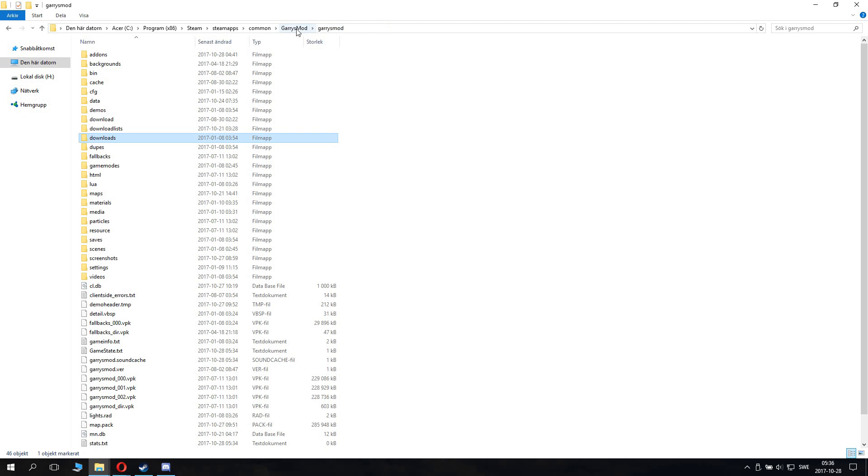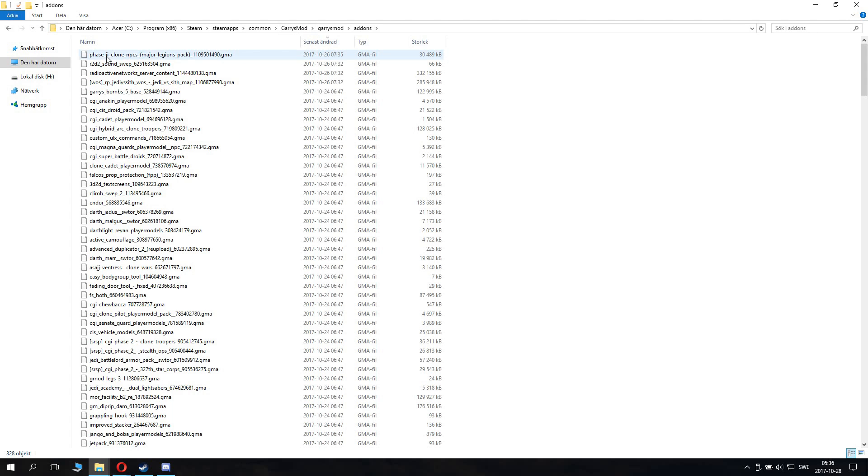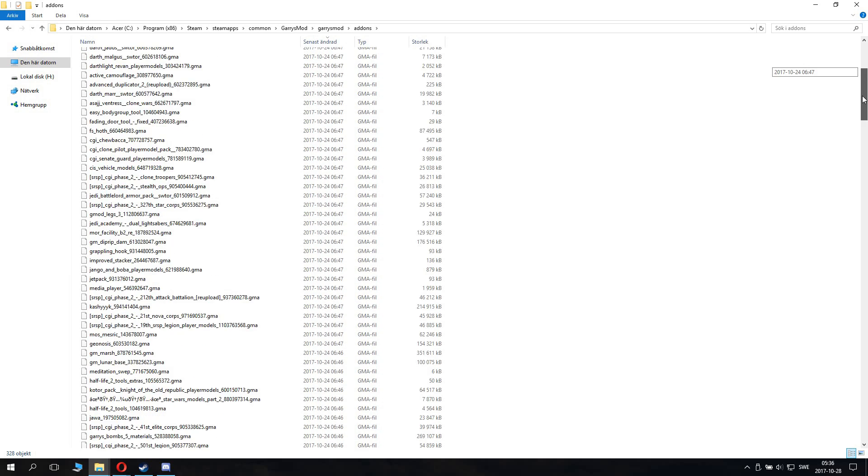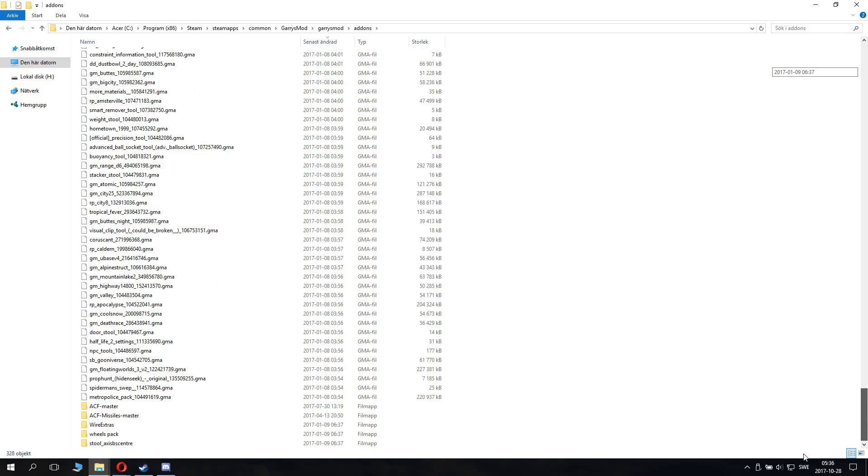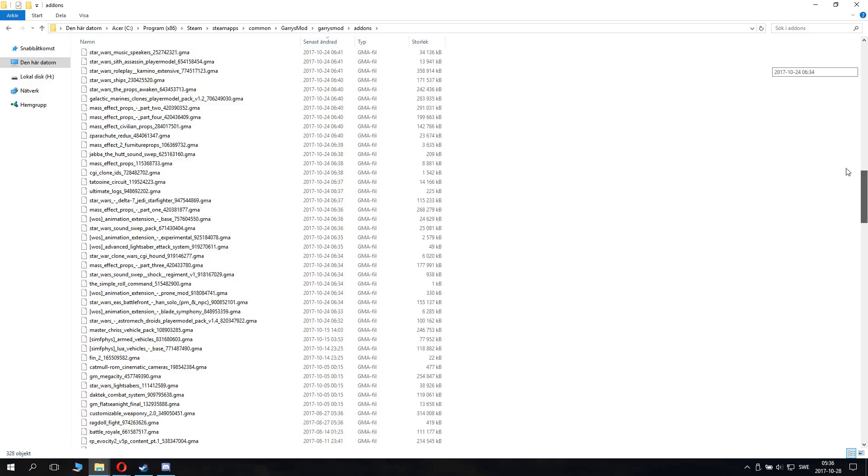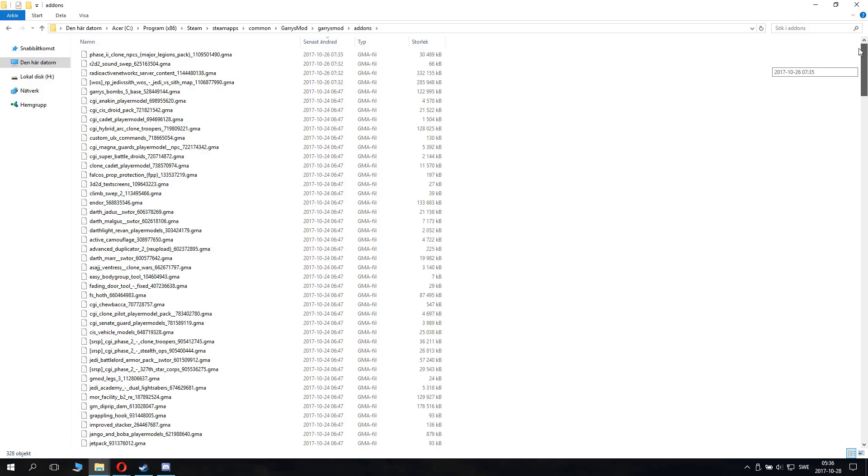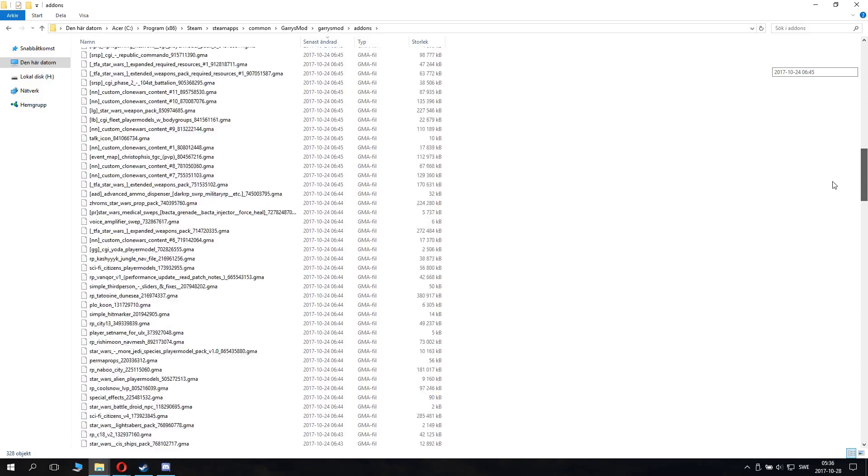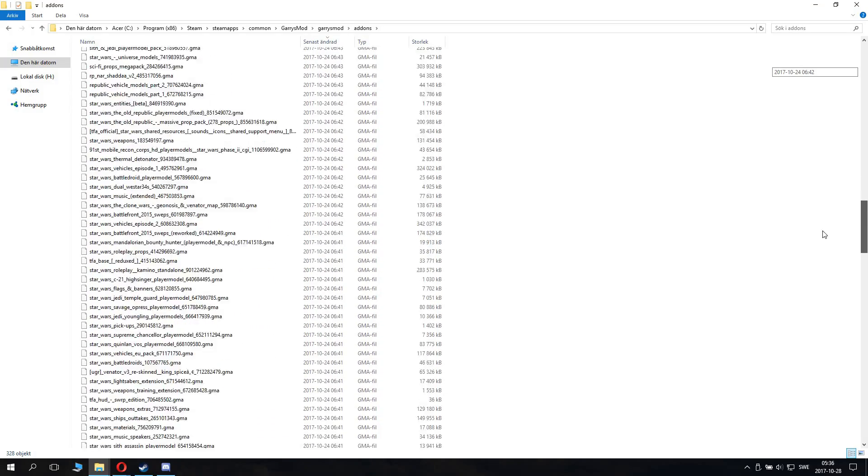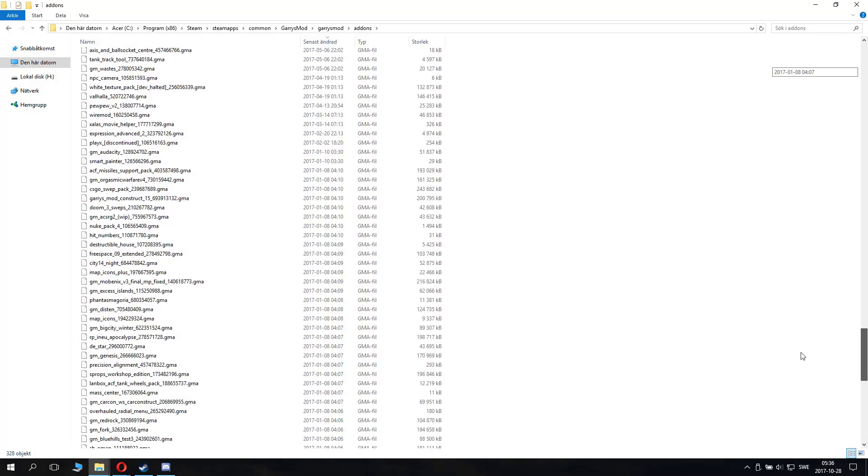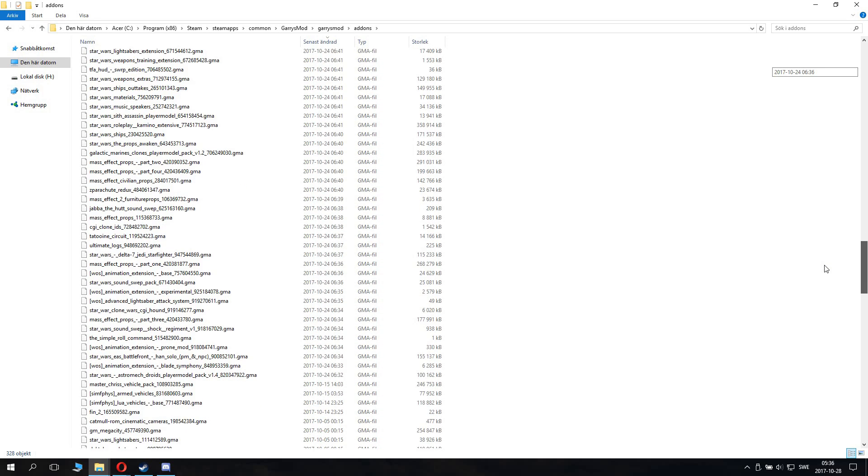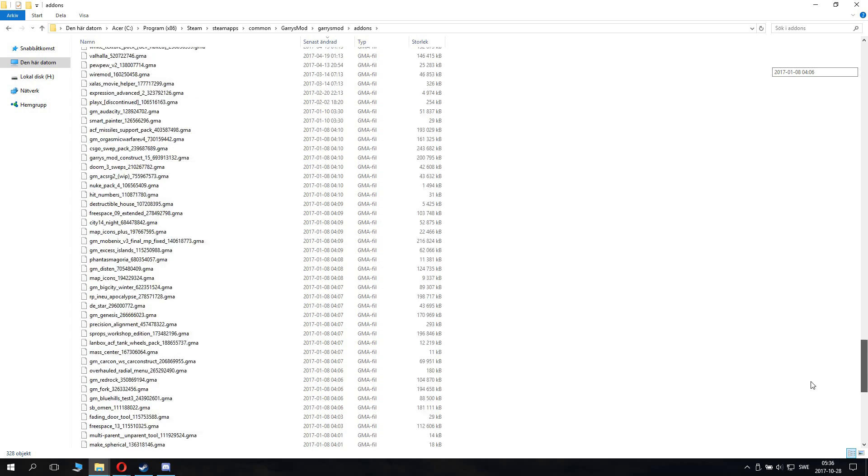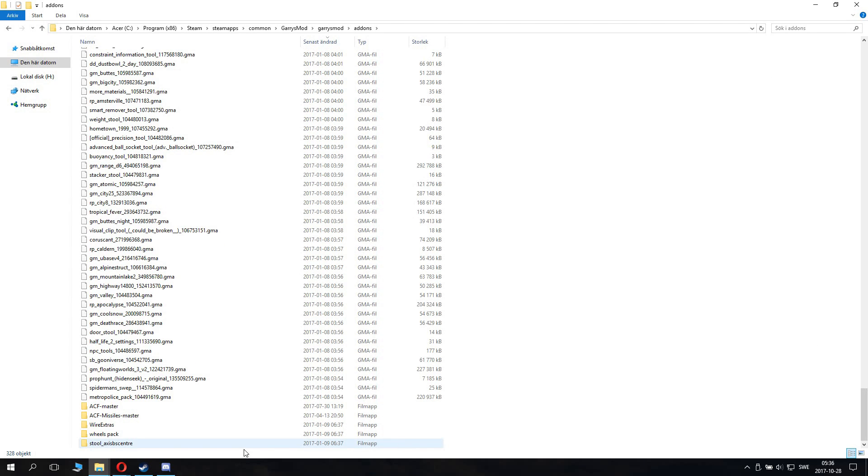And after we've done this, we will be needing to go to the addons folder. And now things get a bit complex. Now this is important that you're subscribed to the addons you want to keep, because it's so many addons, 300 objects. We don't want to select the addons we want to delete by hand. No, no, no. We delete them all and then we download them again. That's the easiest way.